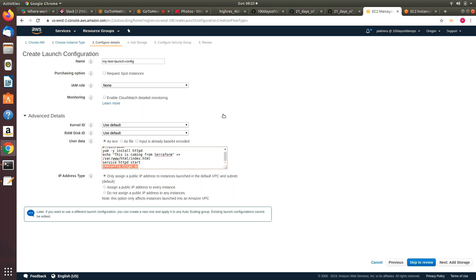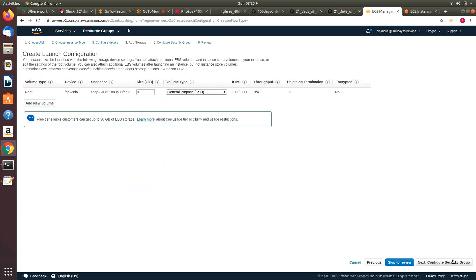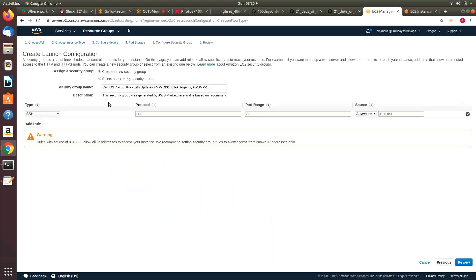This option is really important — in this case I am not launching this instance on the default VPC. I will put this instance on my own created VPC, so I'm choosing the option 'assign a public IP address to every instance' — not with the default VPC. I may have deleted my default VPC just to save some costs. Let's go with the default storage option. Here we can create a new security group — let's call it 'my-launch-config.'